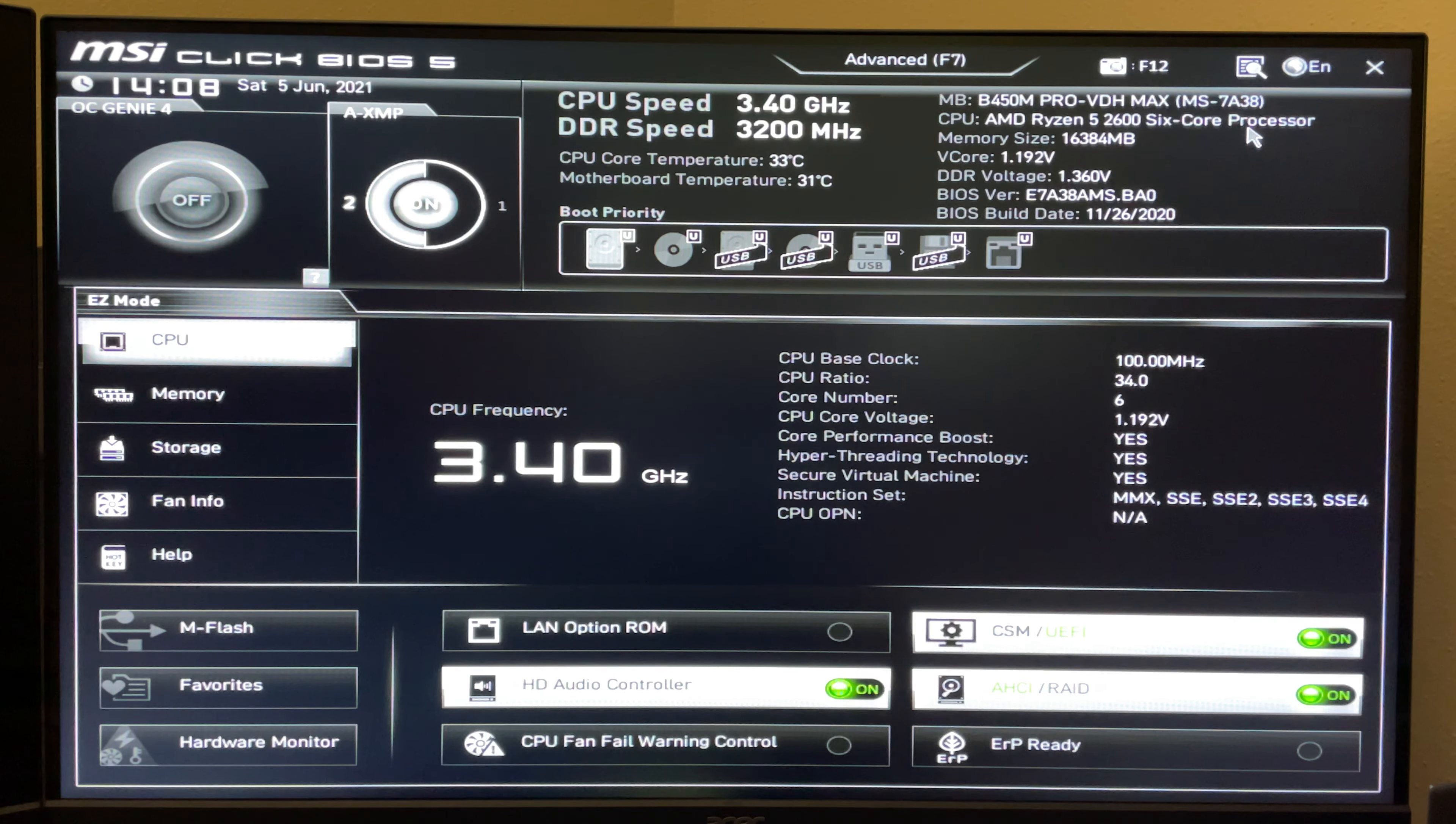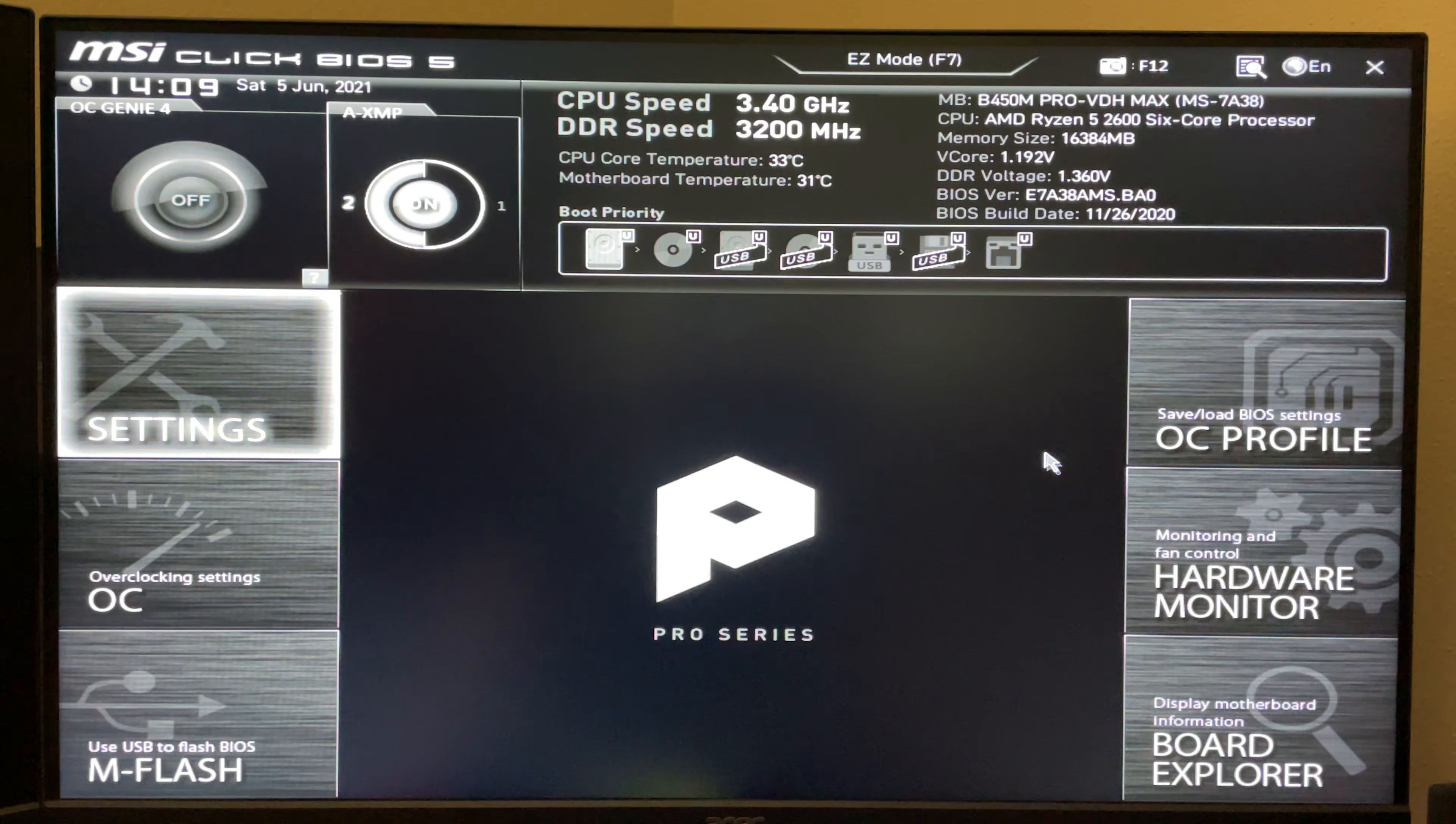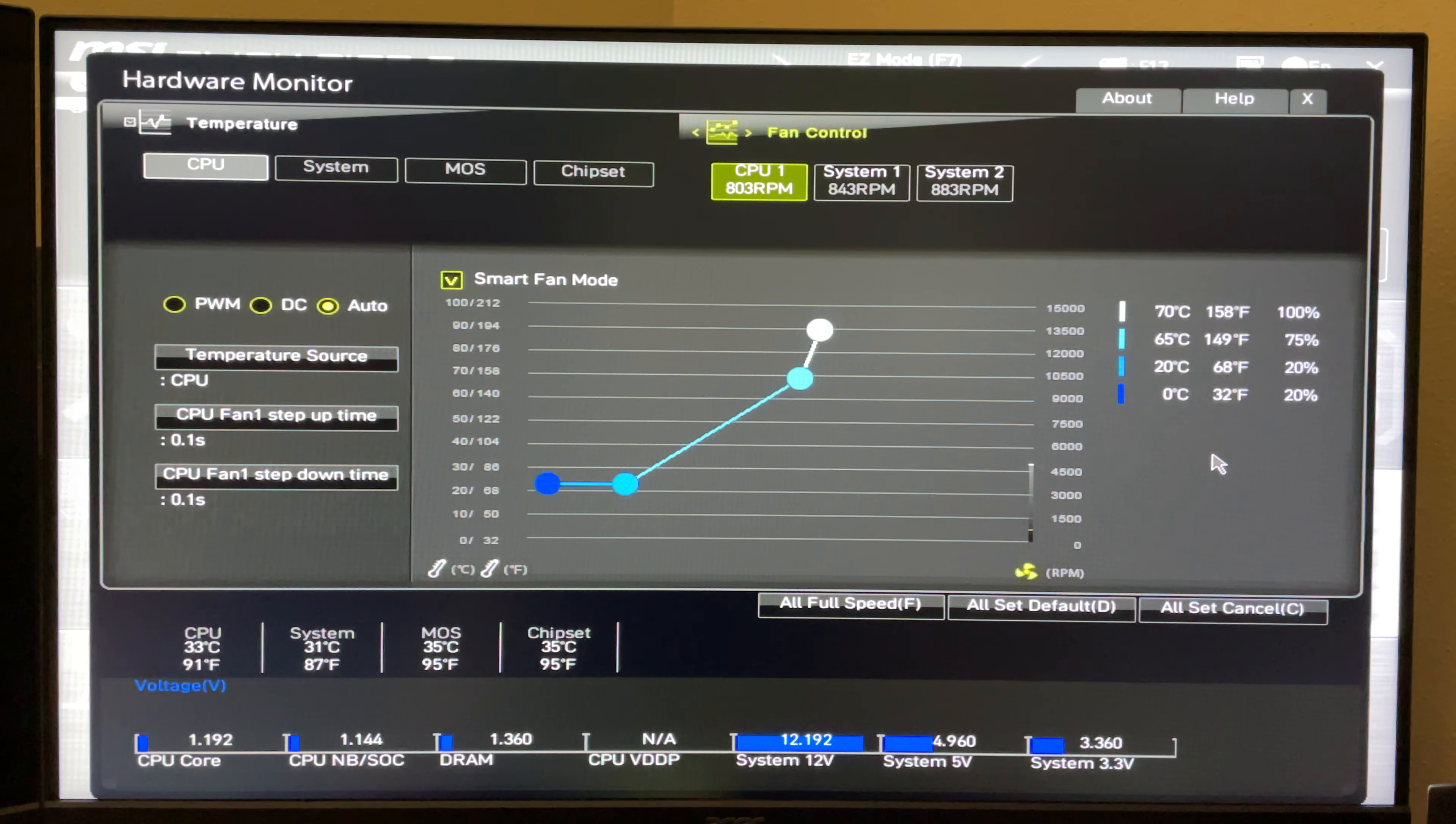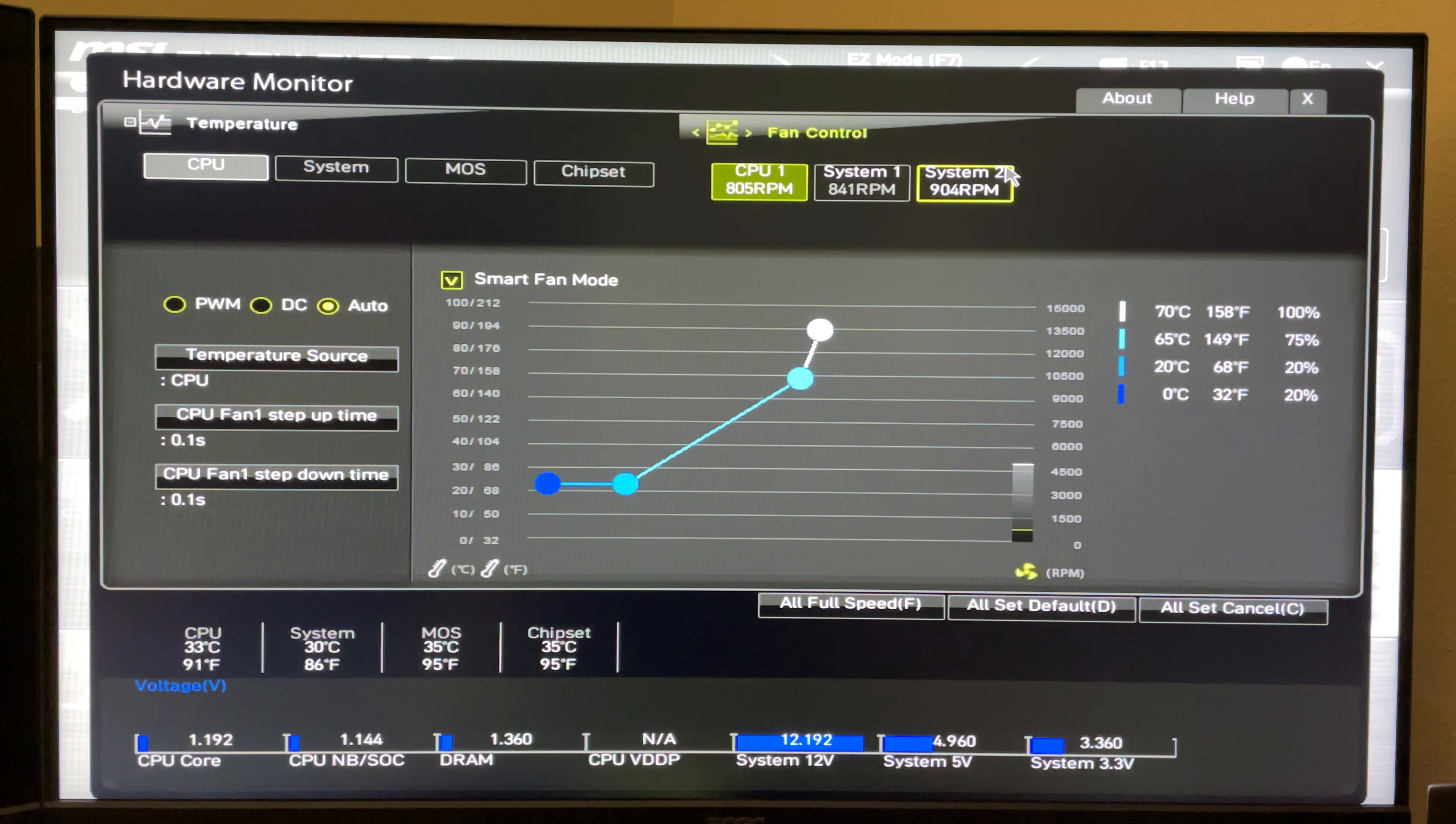This looks like advanced mode. To get to the fan settings, you go down here to hardware monitor and it'll pull up this window here. You'll have your options for your CPU and any system headers you have as well.